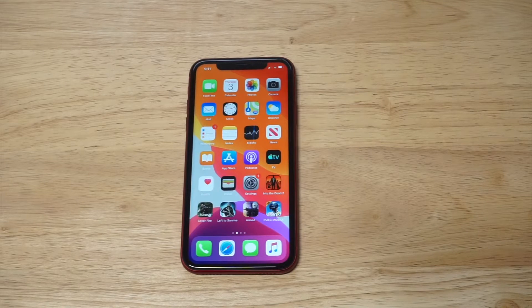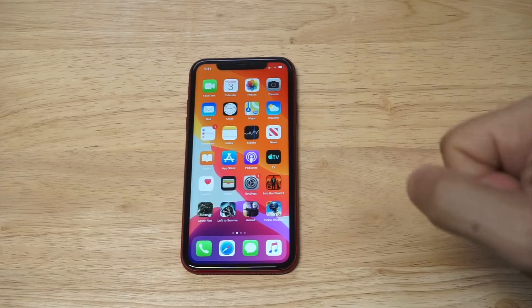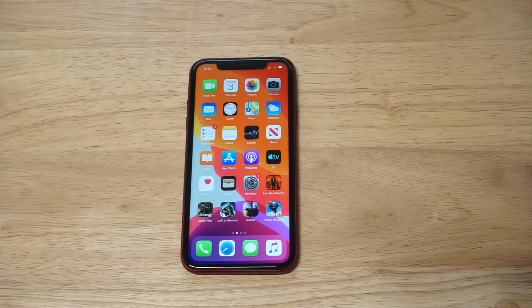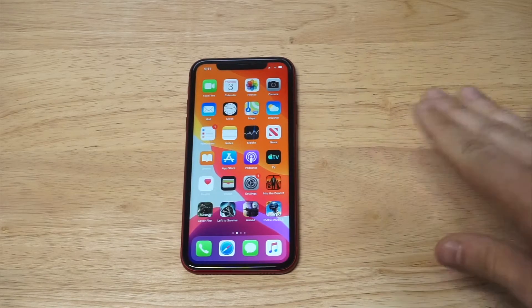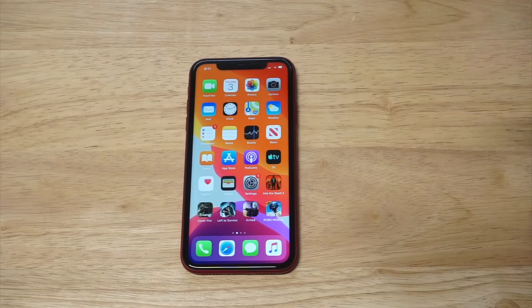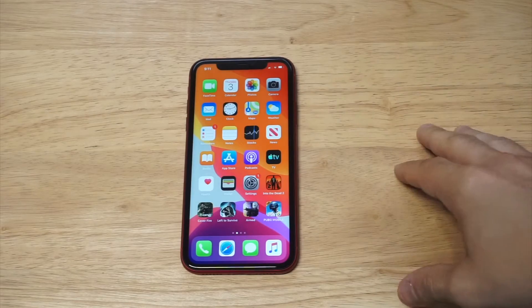What's up you guys? Eddie at FlipTronics. I'm going to be showing you how you can hide apps on the iPhone 11. This is actually pretty easy and whoever you let use your phone will not be able to see any apps whatsoever.